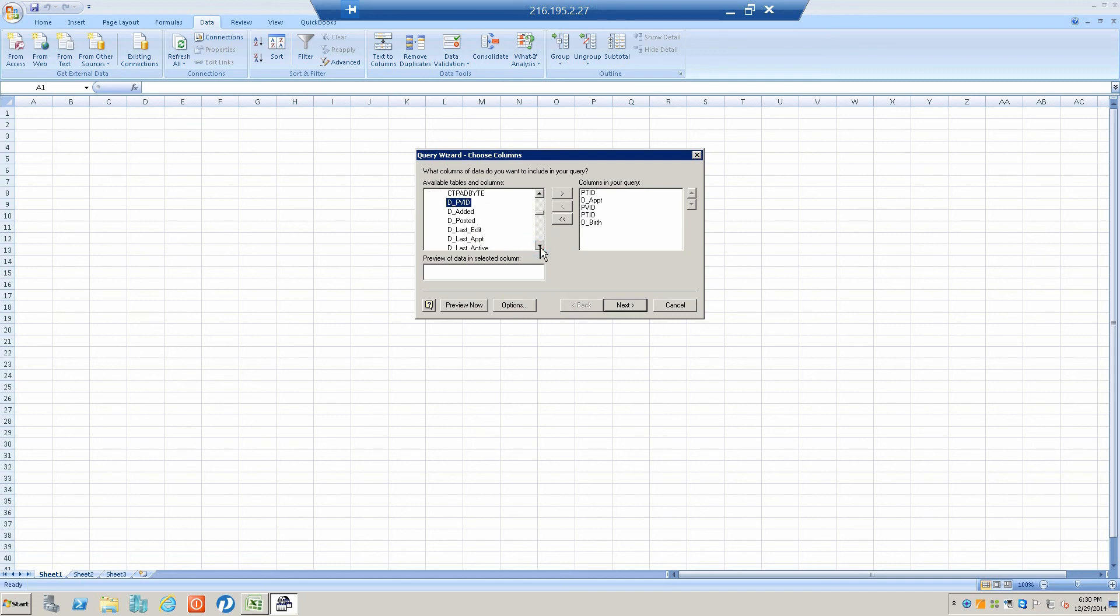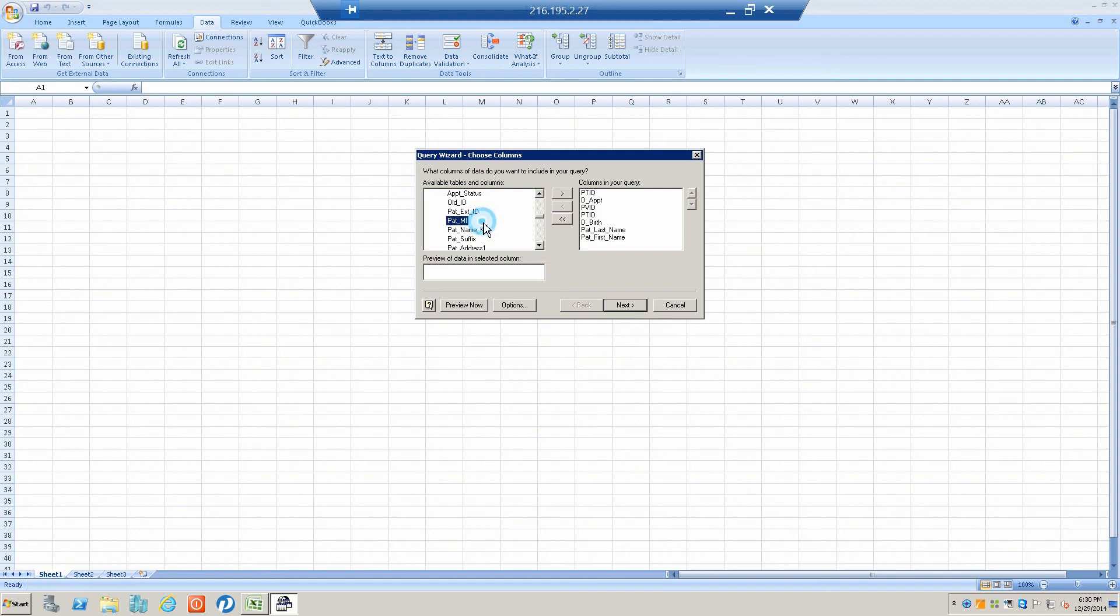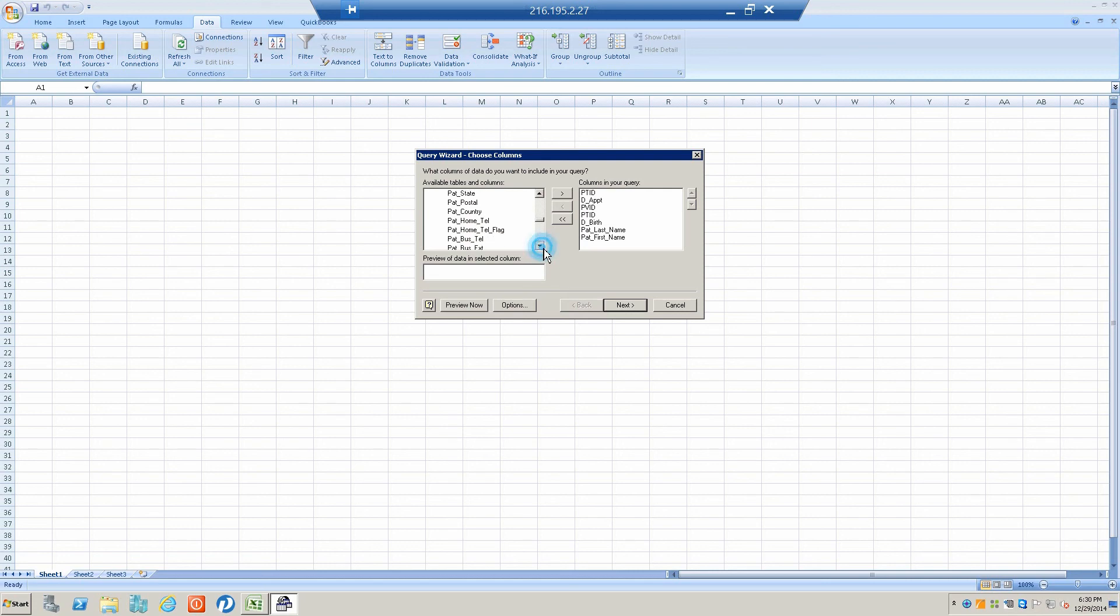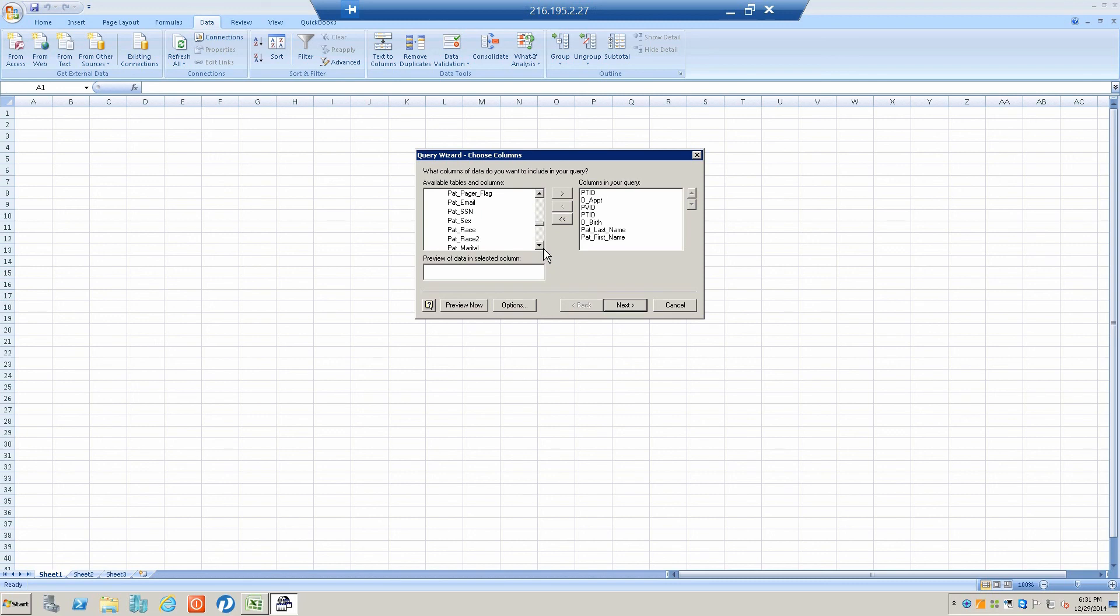If we move down here, we can notice first name and last name, which we could put in. I'm putting them here just as an example, but I'm going to pull them out because I don't want you to see the names of my patients at this time.